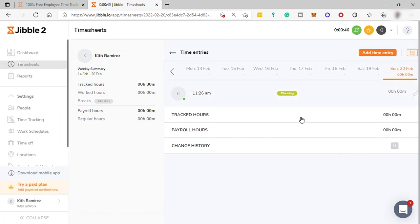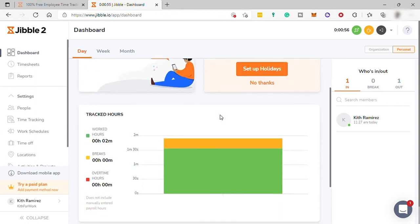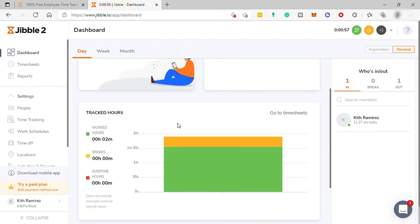And after that, as you can see here, you are now in your time sheets. And you can see that there is now a time entry here recorded. And also, when you go to your dashboard, you can see under your tracked hours, there is now information showing up.